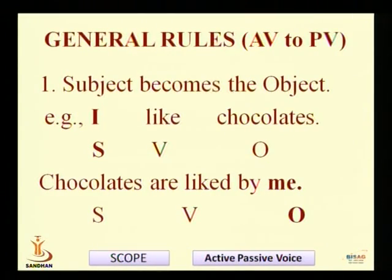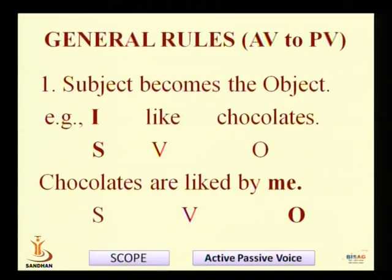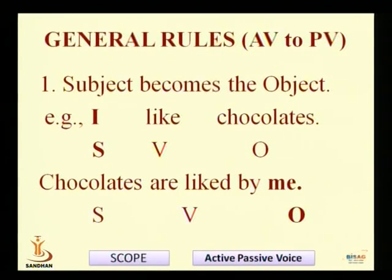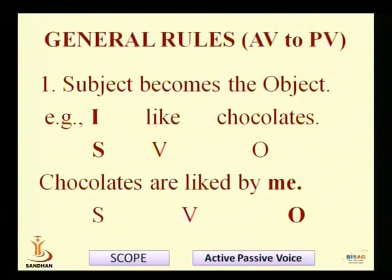We should consider general rules for passive voice. The very first rule: the subject becomes the object. For example: 'I like chocolates.' — the order is subject, verb, and object. You can see the subject and object flip-flopping. 'I' changes to 'me,' so: 'Chocolates are liked by me.' The doer 'I' in active voice becomes a passive receiver in the passive sentence.